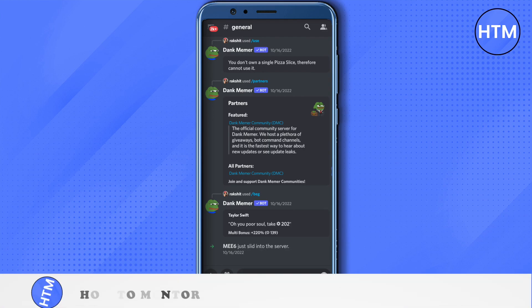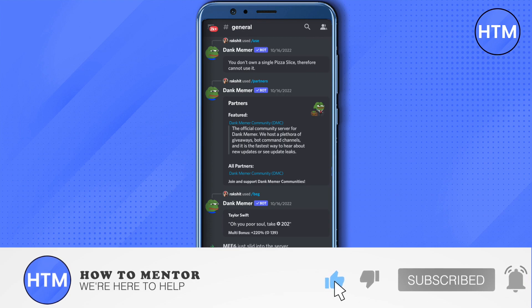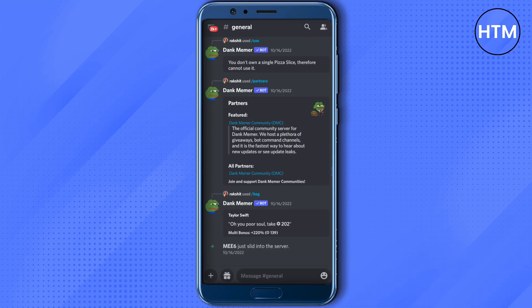I hope this video was helpful. Make sure to hit that like button and also subscribe to our channel for more helpful videos.